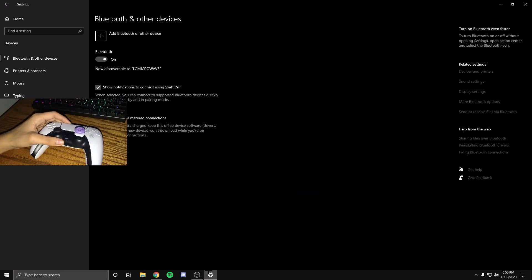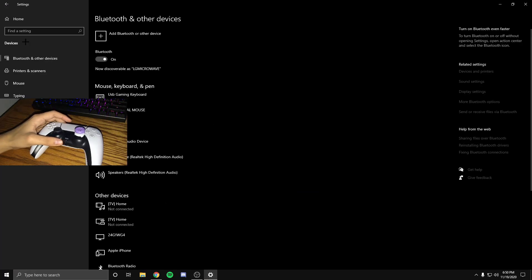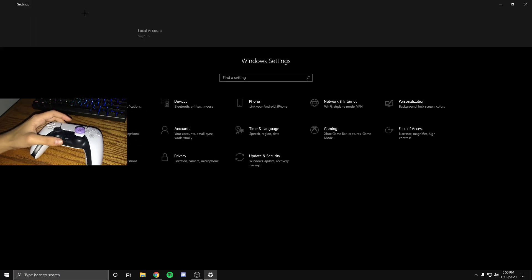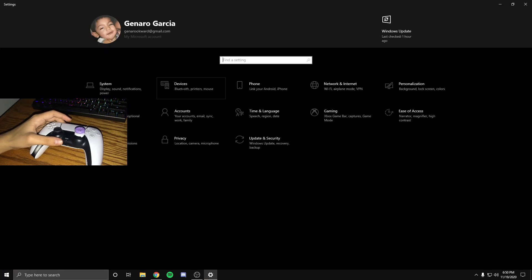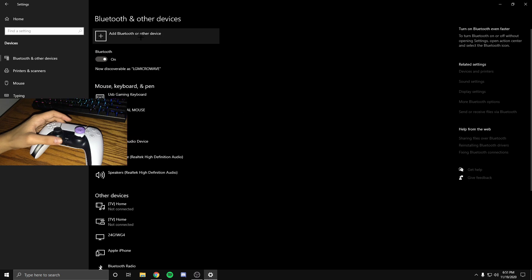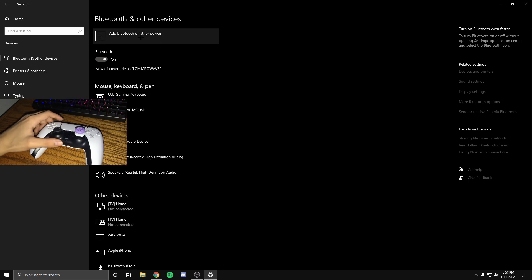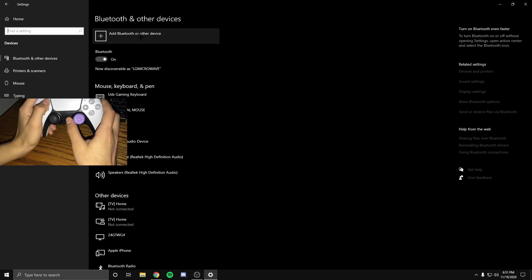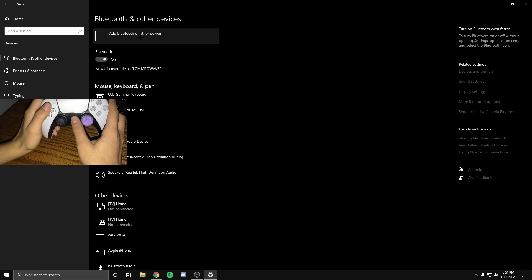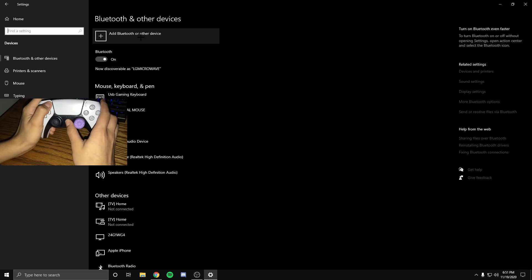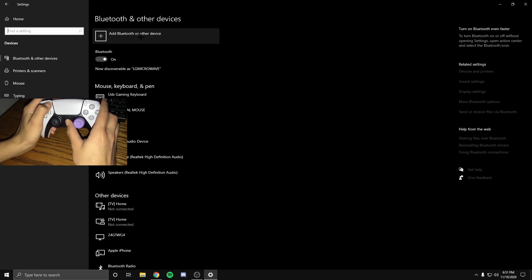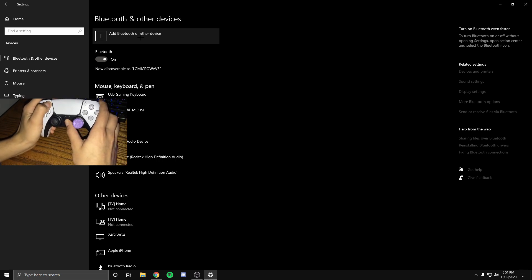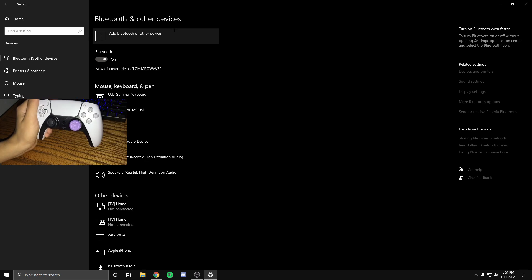Once you have a controller, you want to go to your Bluetooth settings. Then what you want to do is hold the PS button and the share button together. Once you do that, you'll see a flashing blue light.